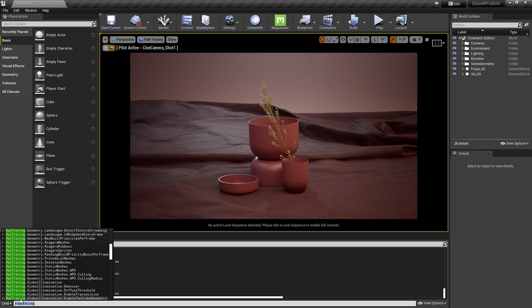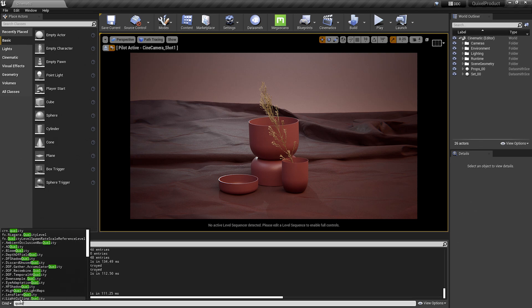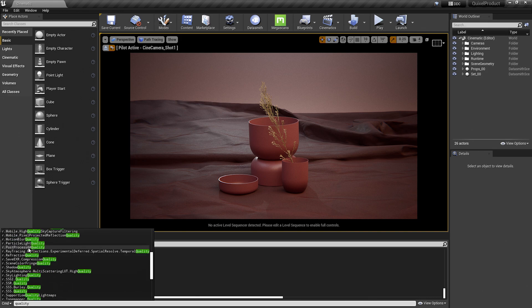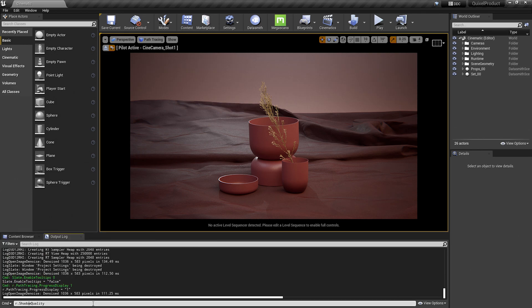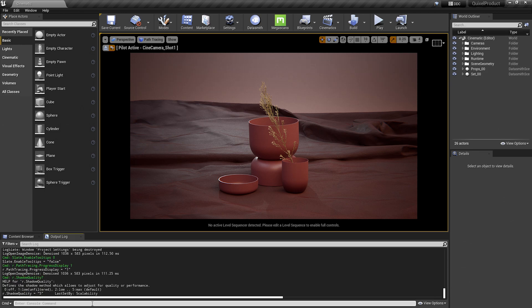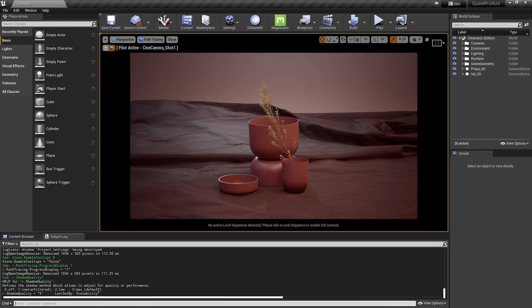So you'll see that when you type in quality here we have a lot of different options. I'll select r.shadowquality, but I want to learn what this does. I can type in question mark afterwards and hit enter and you'll see it gives me some information as well as the current applied setting. So this console command defines the shadow method, which allows to adjust for quality or performance. It's currently set at five, but I can play around with this number to set up the file so it works efficiently when I open it.